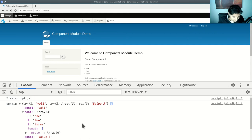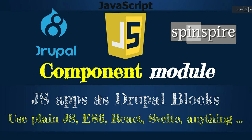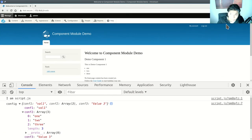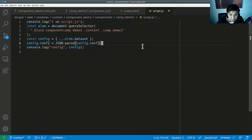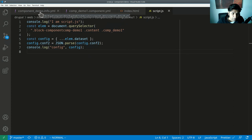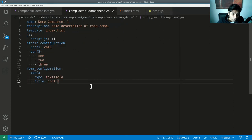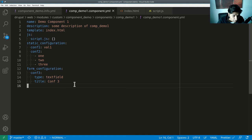So to recap: the component module lets you embed JavaScript applications as Drupal blocks. There is a Big Pipe module that gets in the way, so you have to disable it. You can use your index.html as the body of your content, and you can attach a script.js — which you specify in the component YAML file. This script has access to all static configuration as well as form configuration values.